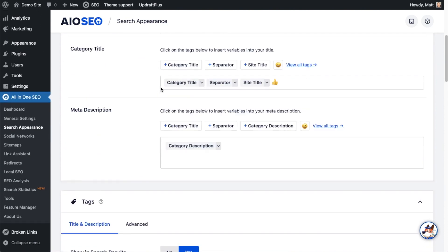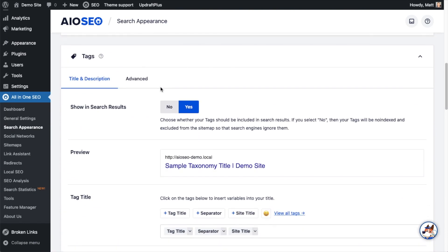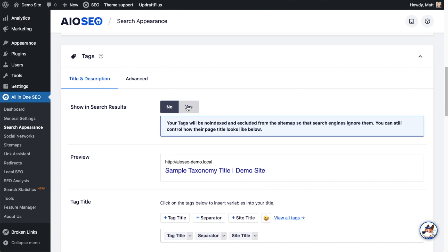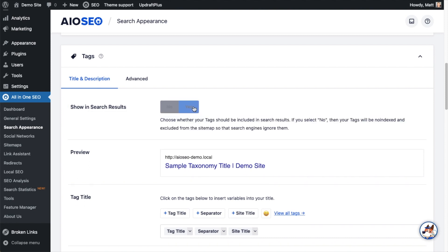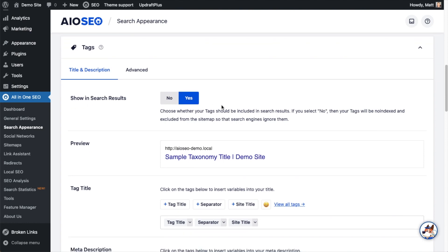We're going to scroll down to the section that says Tags, and then make sure where it says Show in Search Results, we have this set to Yes. You can set this to No if you don't want to show this in Search Results, but in order to set the title and description format, we need to have this set to Yes.